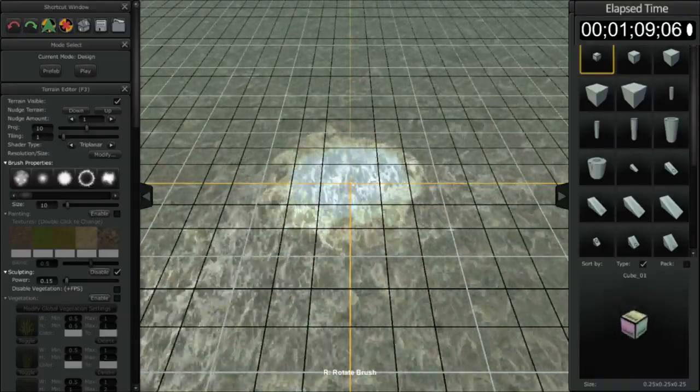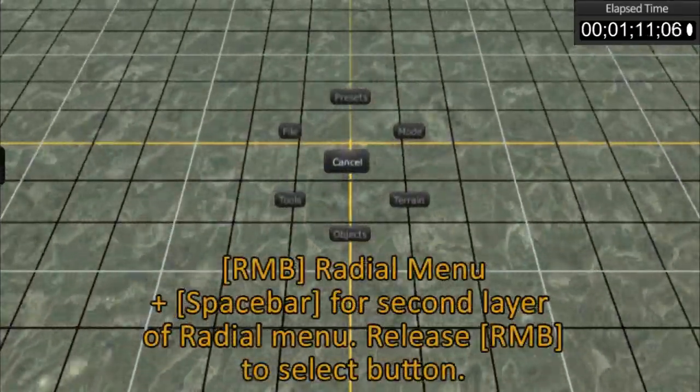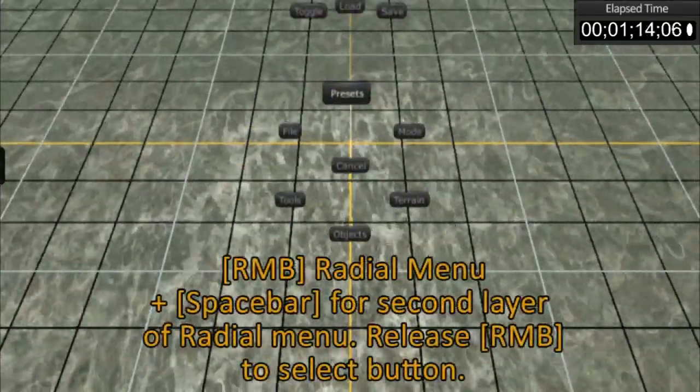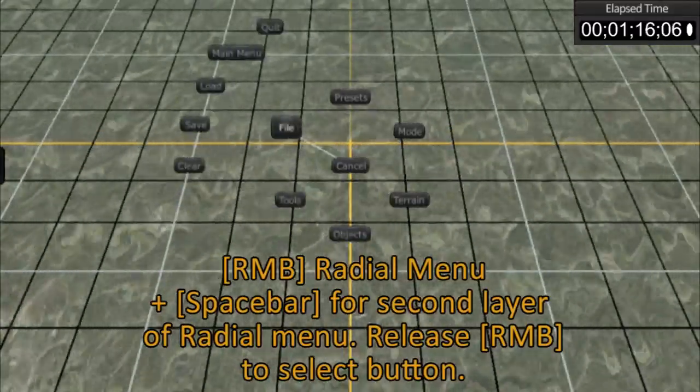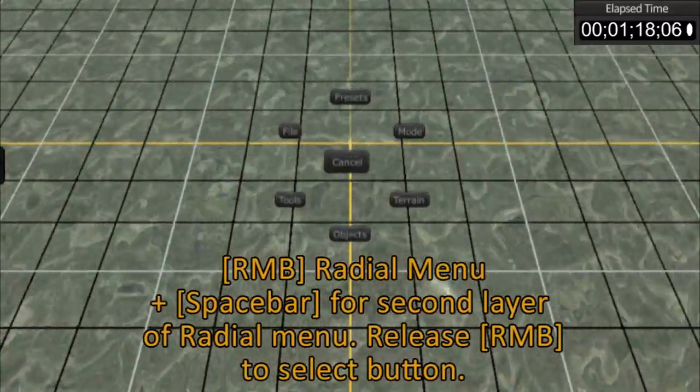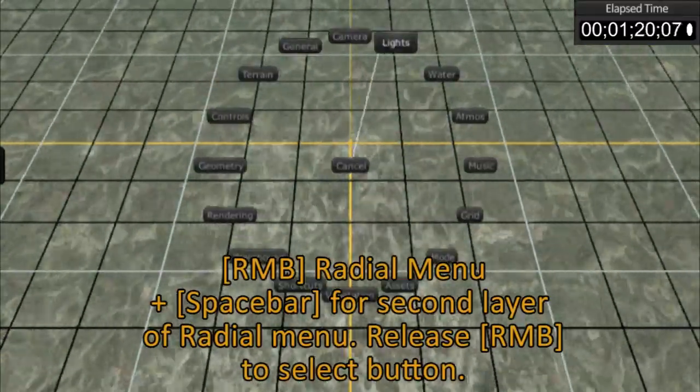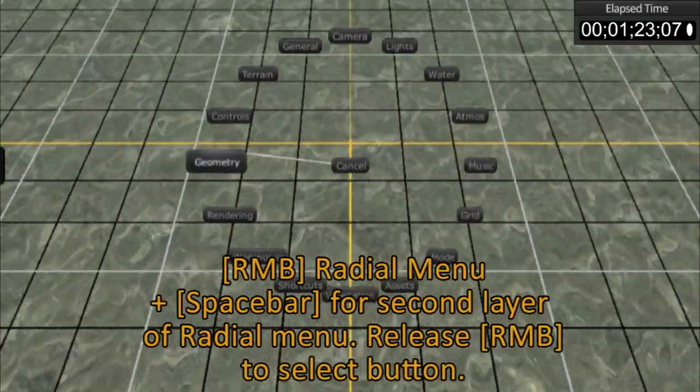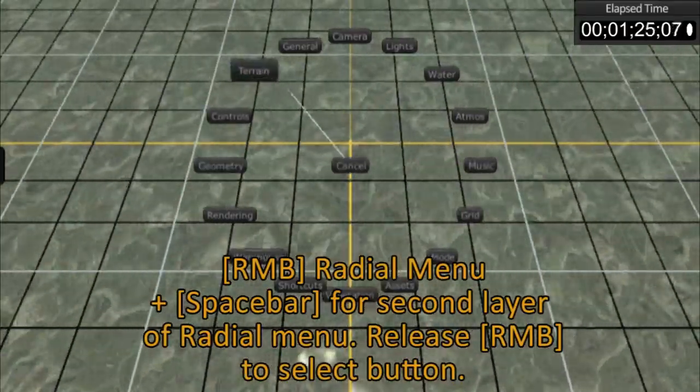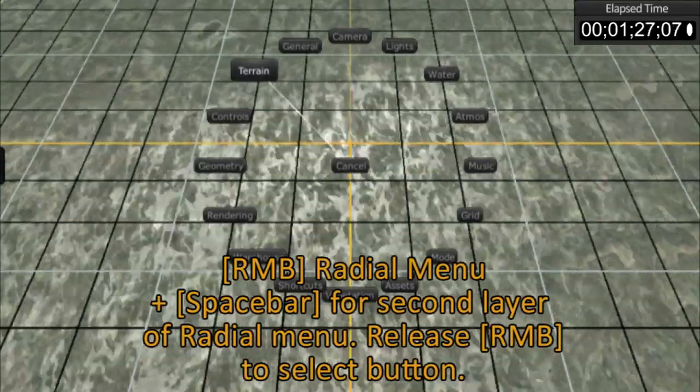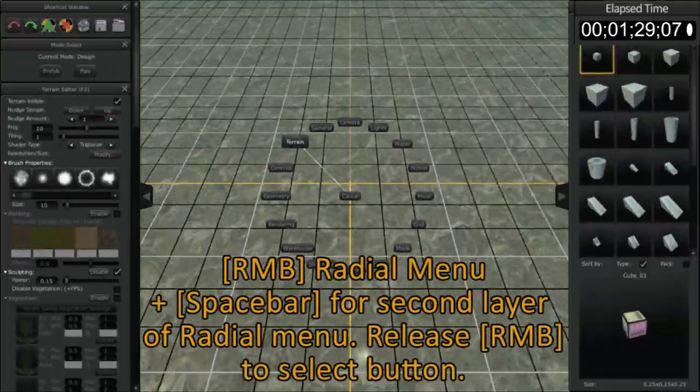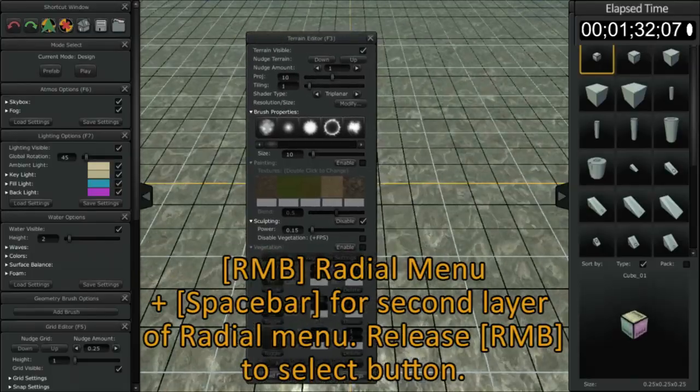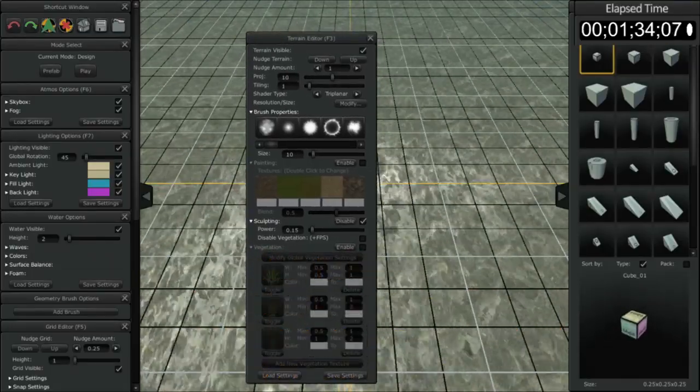Now as you see I right click here, the radial menu comes up and you can hover over any of these buttons to bring up other menus. By holding down the space bar, you can also hover over any other windows that are available in AGF. So by releasing the right mouse button, you can select that particular window. This is the terrain editor window.